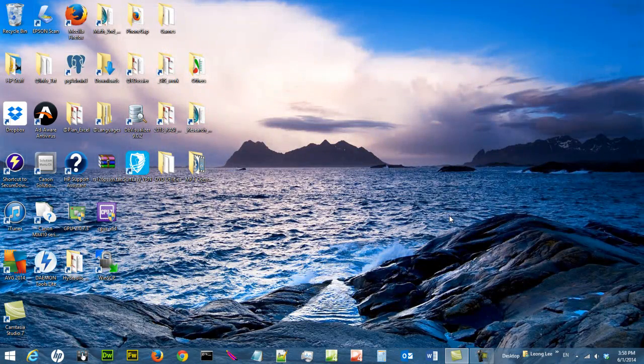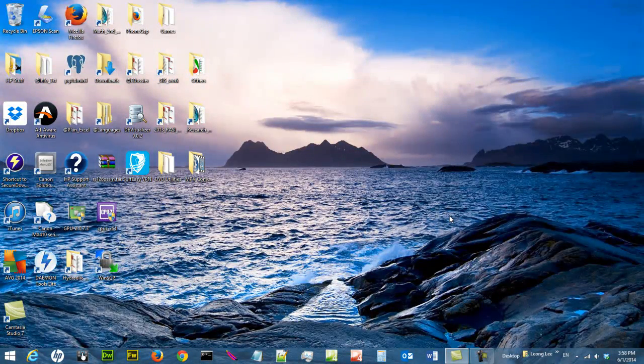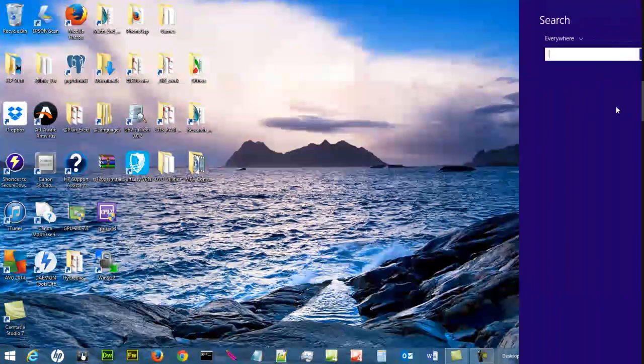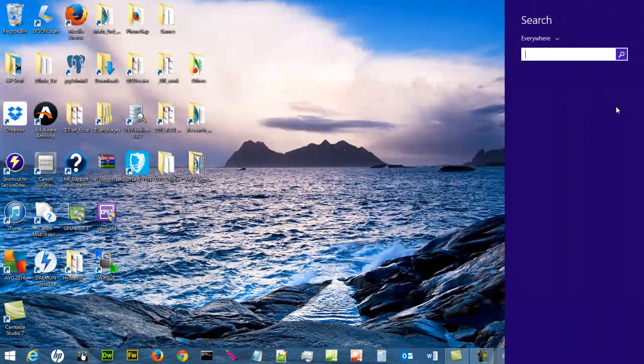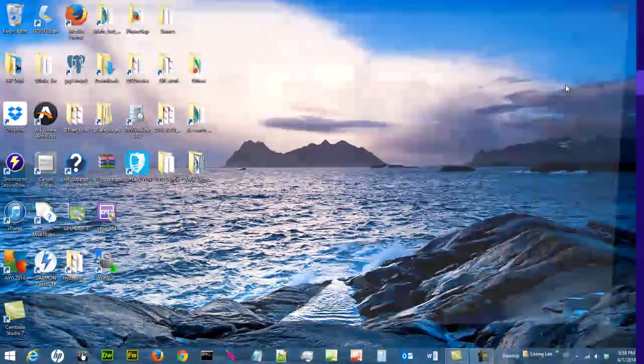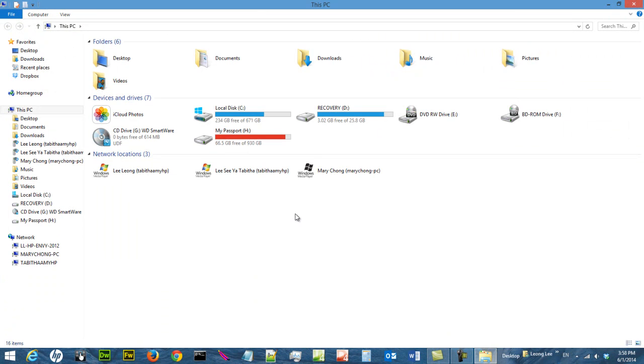The next thing you need to do is find out where your file explorer is. So I'm going to just go and do a search. Type in file explorer. So this is your file explorer. It allows you to access all your files on your computer.